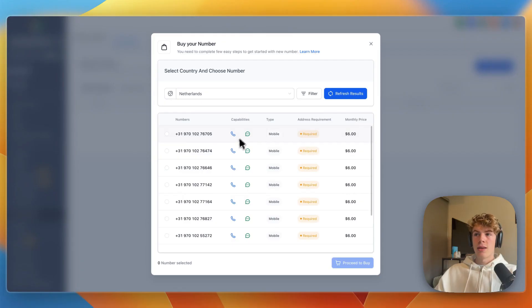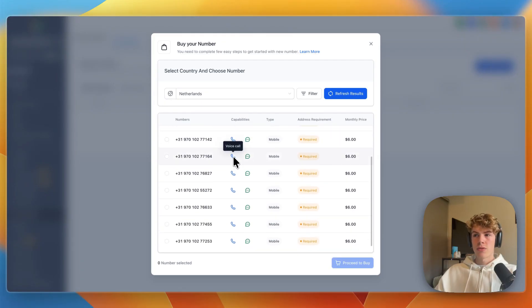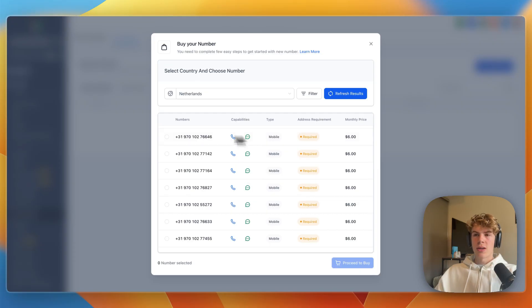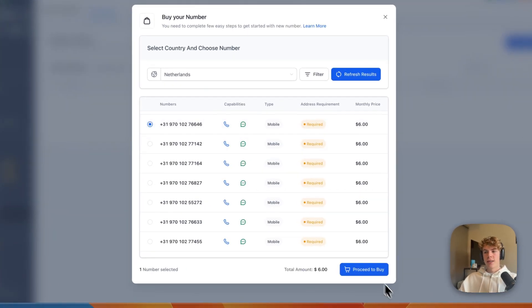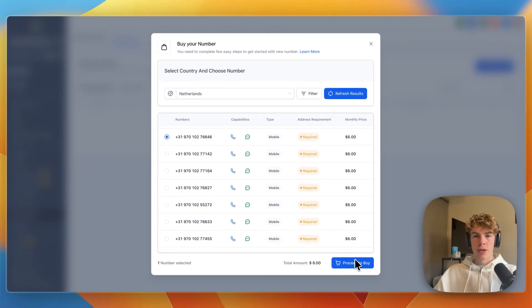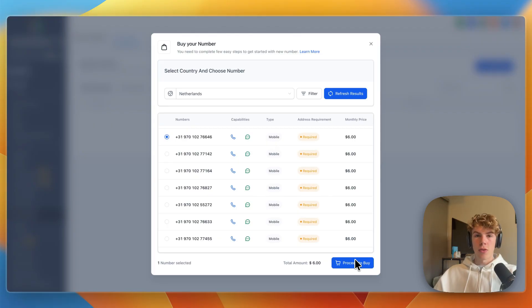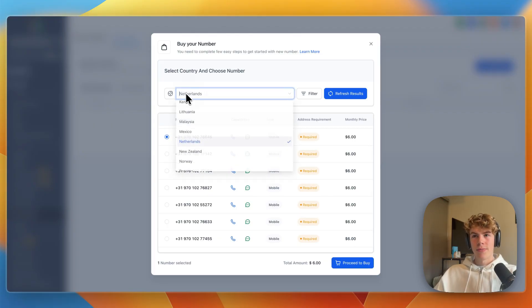And then here they will have phone numbers for you. And you can now just select a phone number, and you can see the monthly price, and then you can go to pay for it. And after you pay for it, it will be added to your account, so I'll just go and do this now.